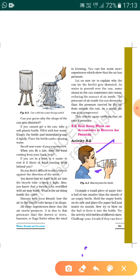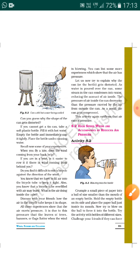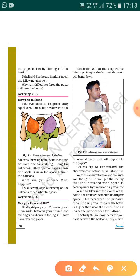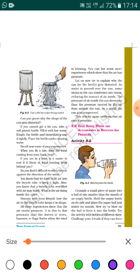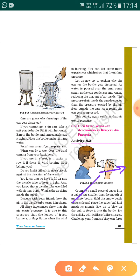The boy is blowing air and trying to force the piece of paper inside the bottle. Try the activity with bottles of different sizes and challenge your friends. To your surprise, you will find that the ball will not go inside — instead it will try to come outside. Paheli and Boojho are wondering: why is it so difficult to force the paper ball into the bottle?